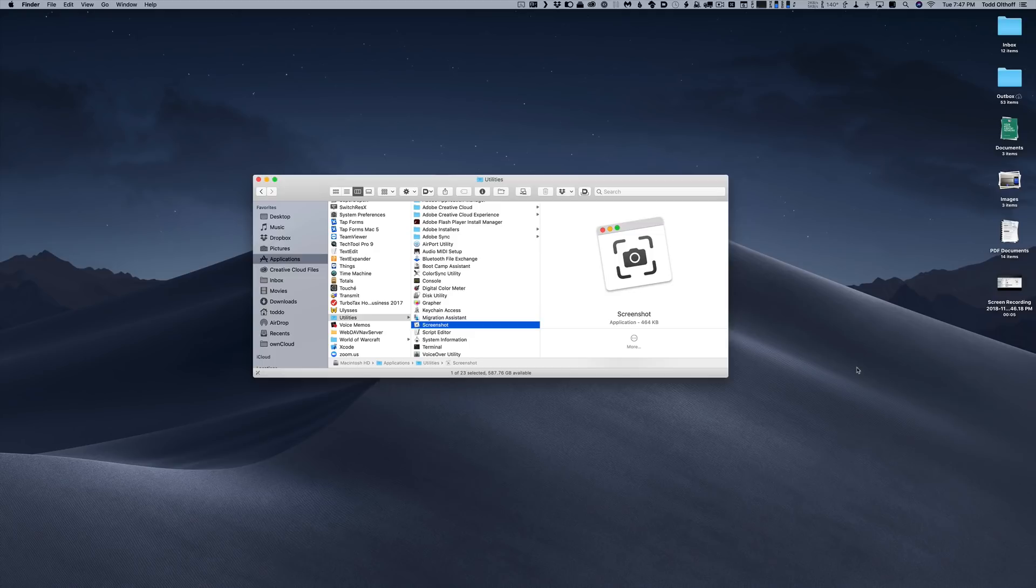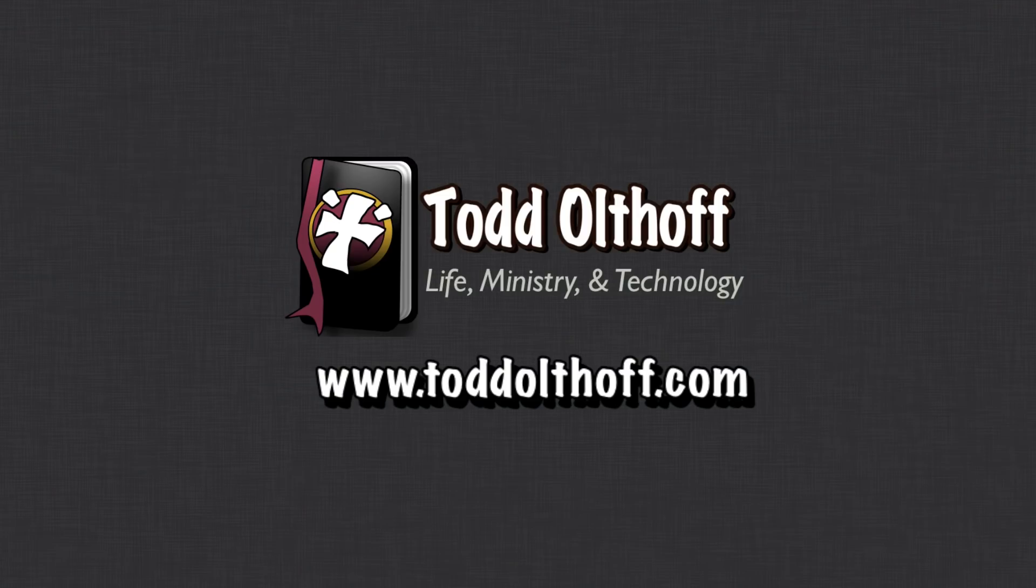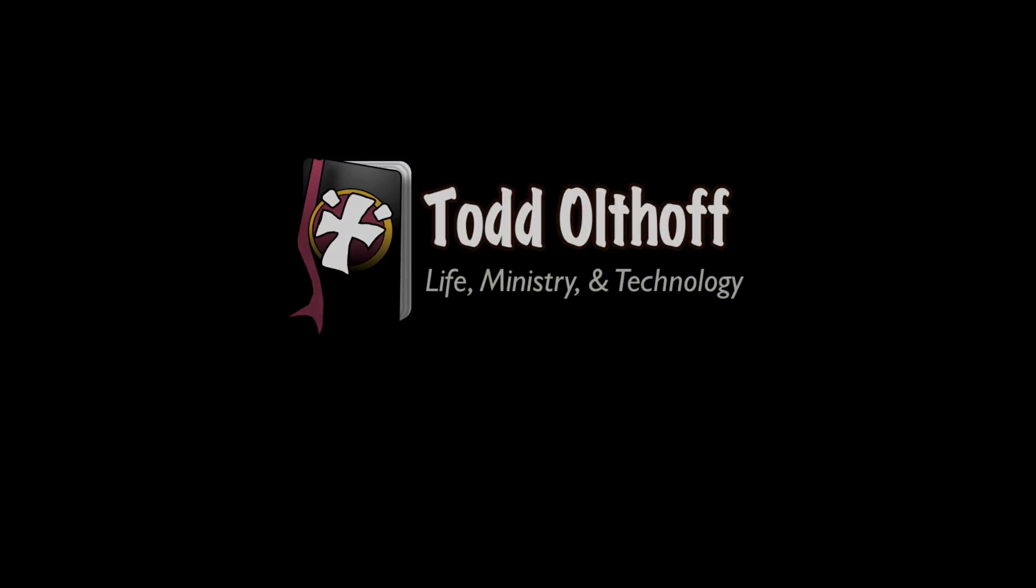So that's all I have for this week. I'll be back at you next week with another screencast to help you learn how to do more things with your Mac. If you're interested in help in setting up your own Mac or software or need some troubleshooting help, feel free to contact me at todd at toddoltoff.com.